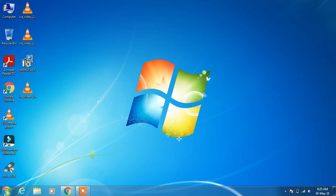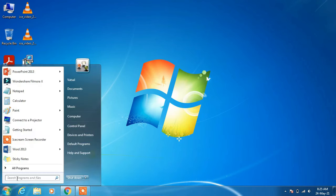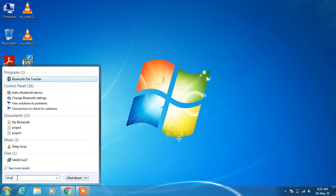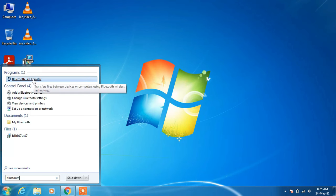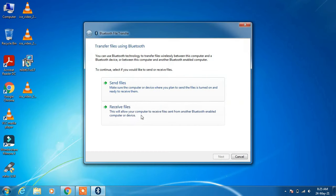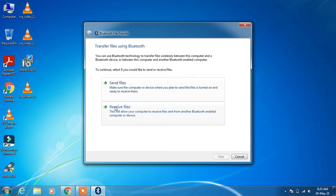After this, you can go to the search bar and type Bluetooth. Click on the search result "Bluetooth file transfer" and now you can use this option to send and receive files.